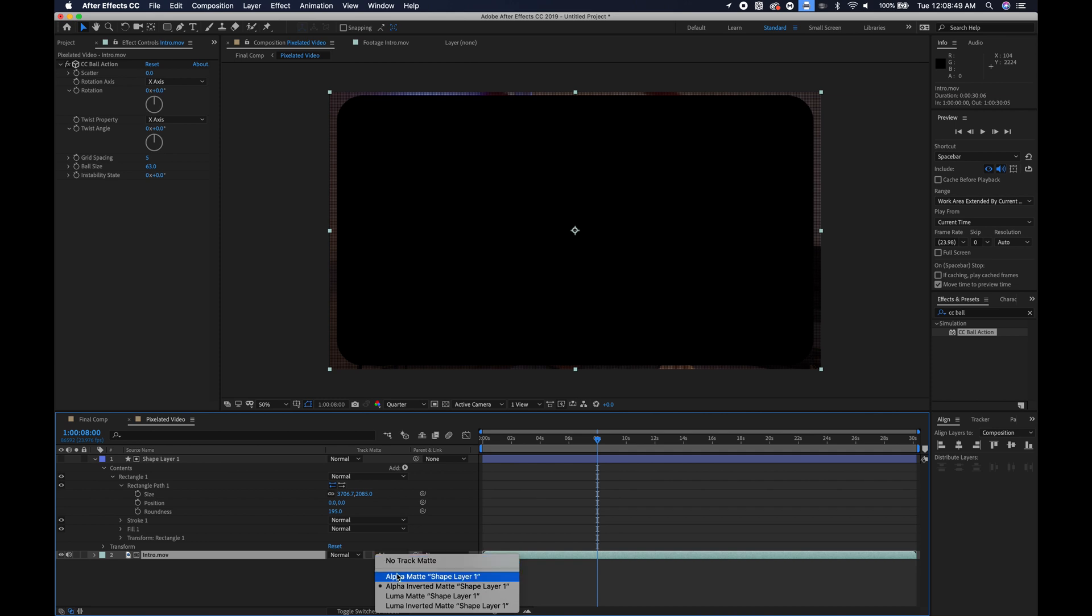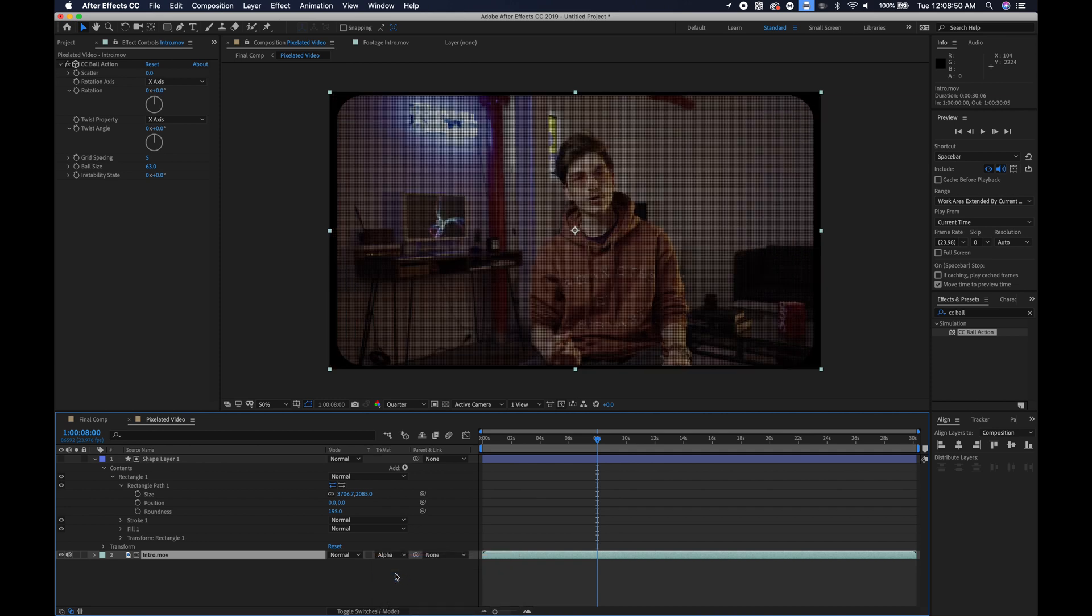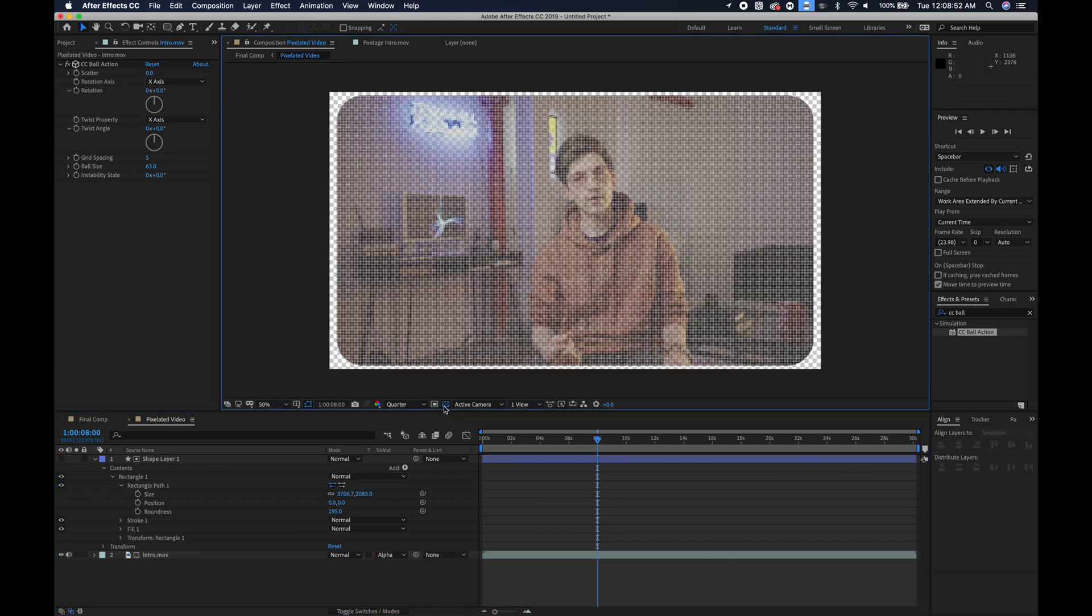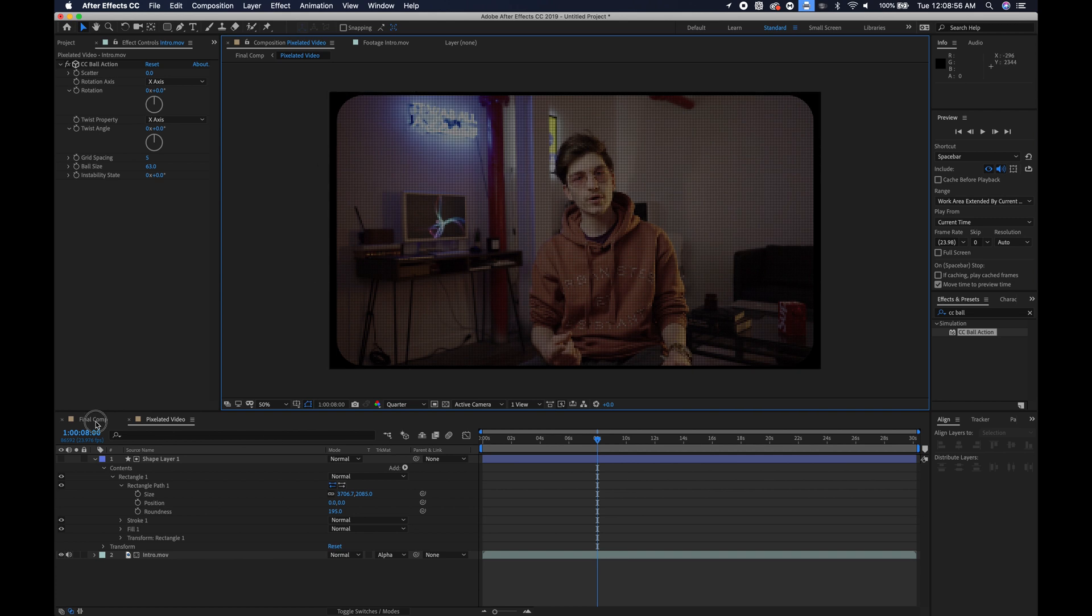I will choose my footage and as a track matte I will choose alpha inverted. Oh, wrong one, alpha matte. There we go. So now you can see if you have a transparent background and it's a corner as you can see here.